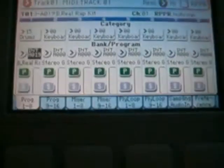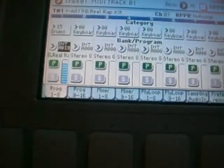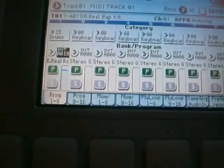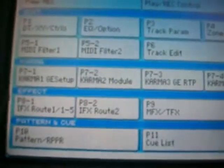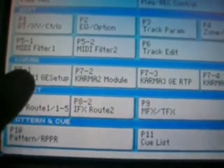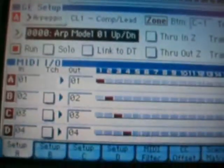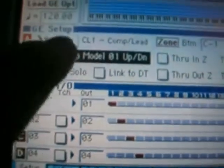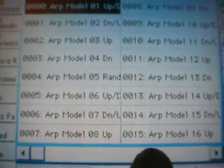Alright, so I choose the B-roll Rap Kit. First thing you want to do is go to combi. I mean, go to Karma. Go to Karma Setup. Choose the Arpeggio 18.